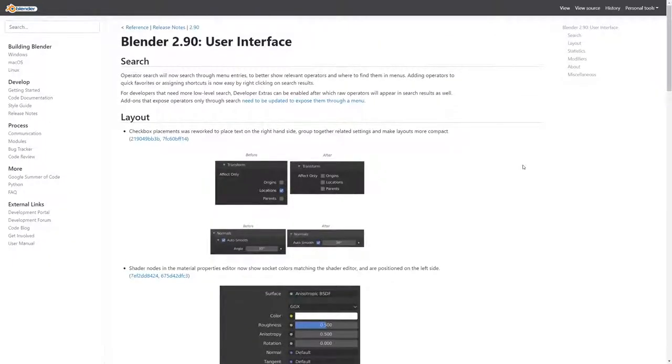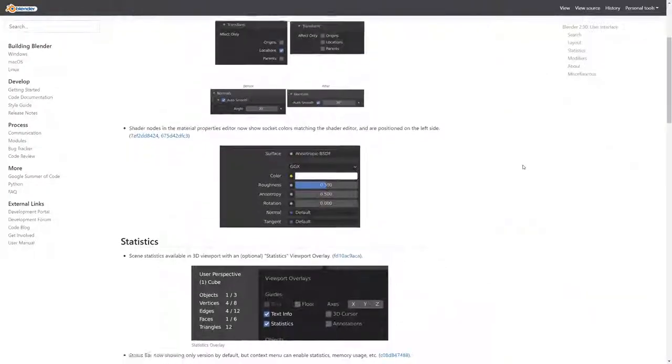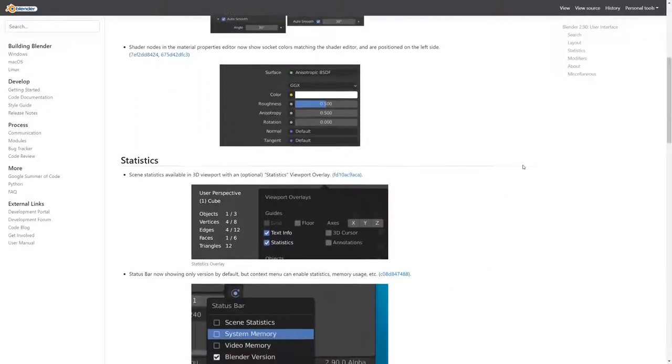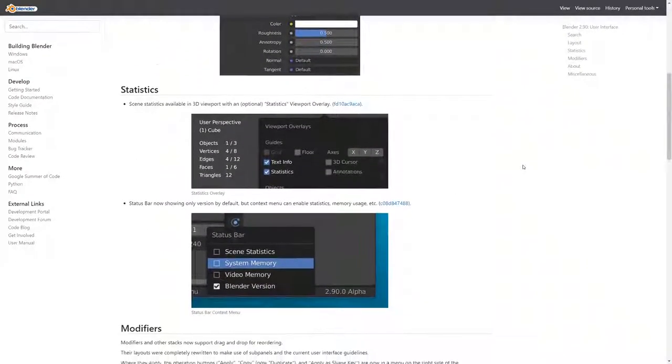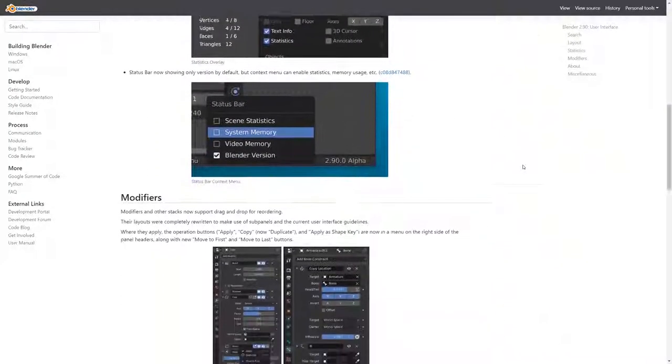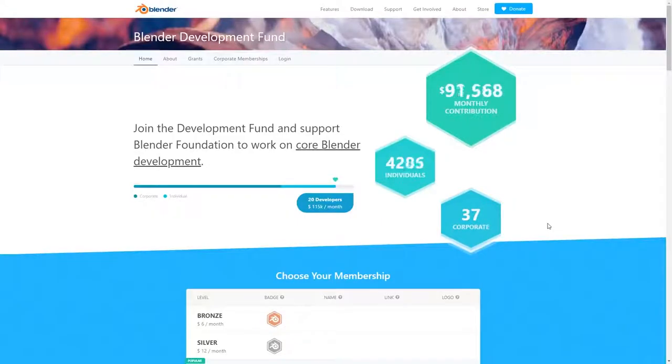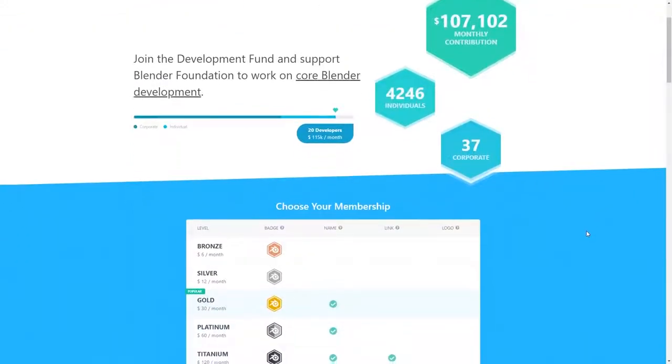As usual there are hundreds of bug fixes, minor features, and improvements, which can be seen at the link in the description below. Why don't you show Blender some love and support Blender by joining the development fund.